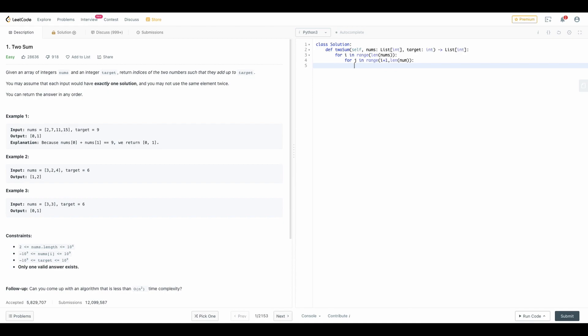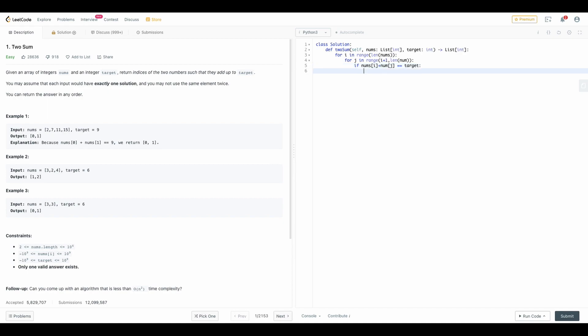For both these values the main thing which we have to check is if the sum is equal to target. We can directly do an if statement: if nums of i plus nums of j, if it is equal to target then we have to return the index value.